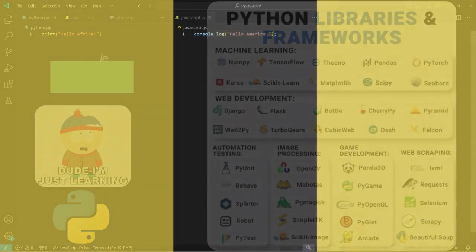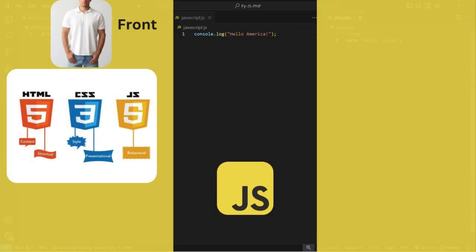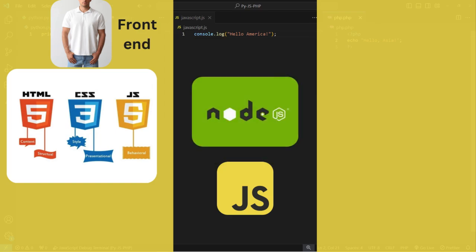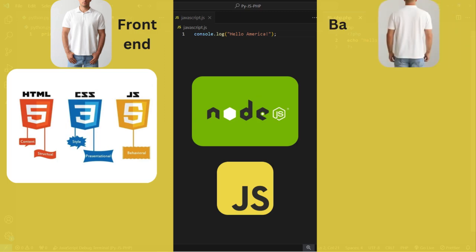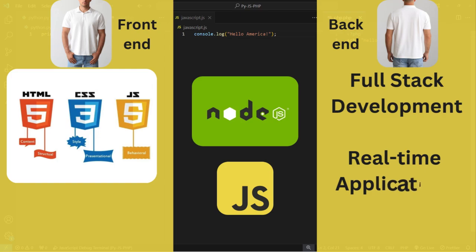JavaScript, on the other hand, is not just for frontend anymore. With Node.js, it allows you to use JavaScript on the backend, enabling that full stack development. It is really important and very useful for real-time applications and APIs.